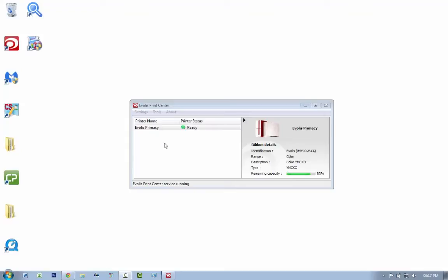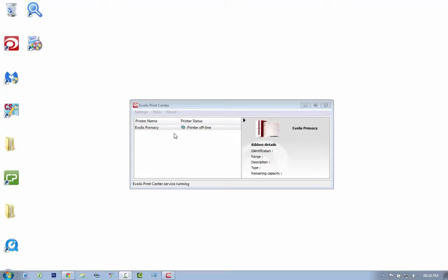This is how you would connect your Evolis Primacy to a network. At the moment I have it installed as a USB printer, so I'm going to unplug my USB cable. As you can see, the printer goes offline. I'm going to plug the printer into the network with a network cable.